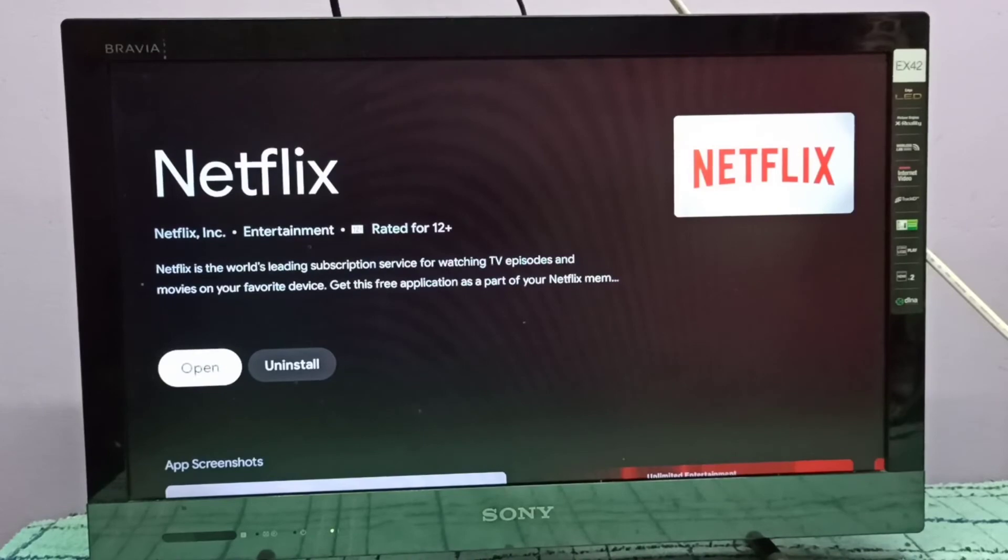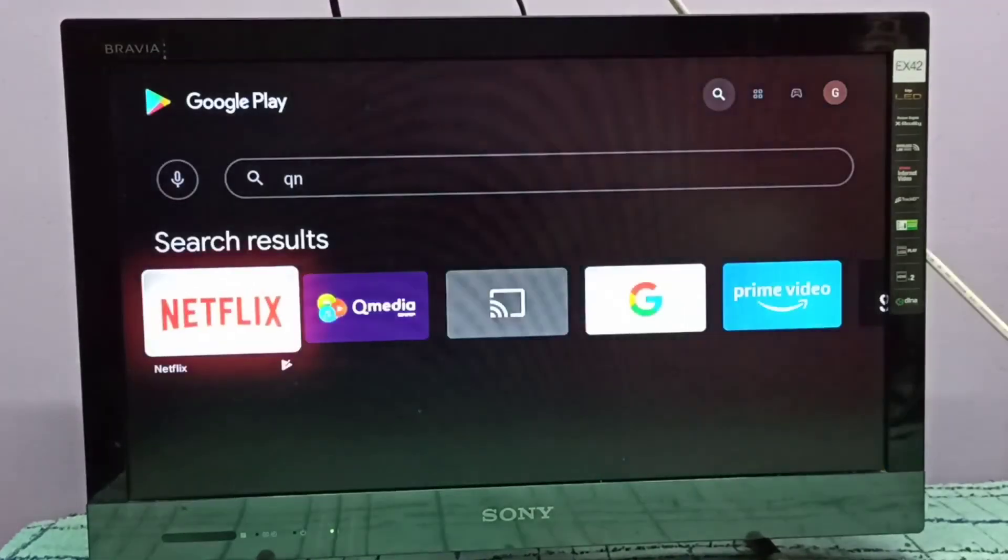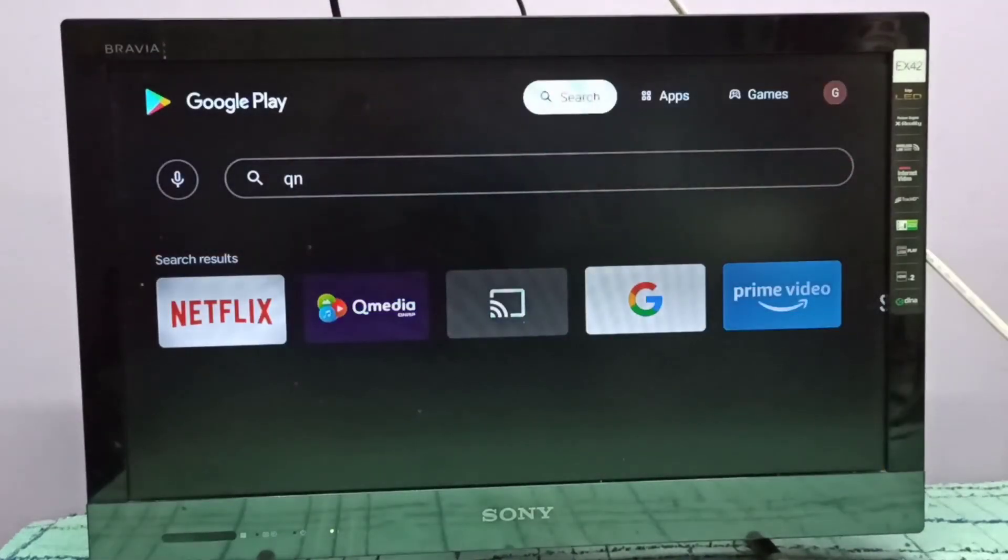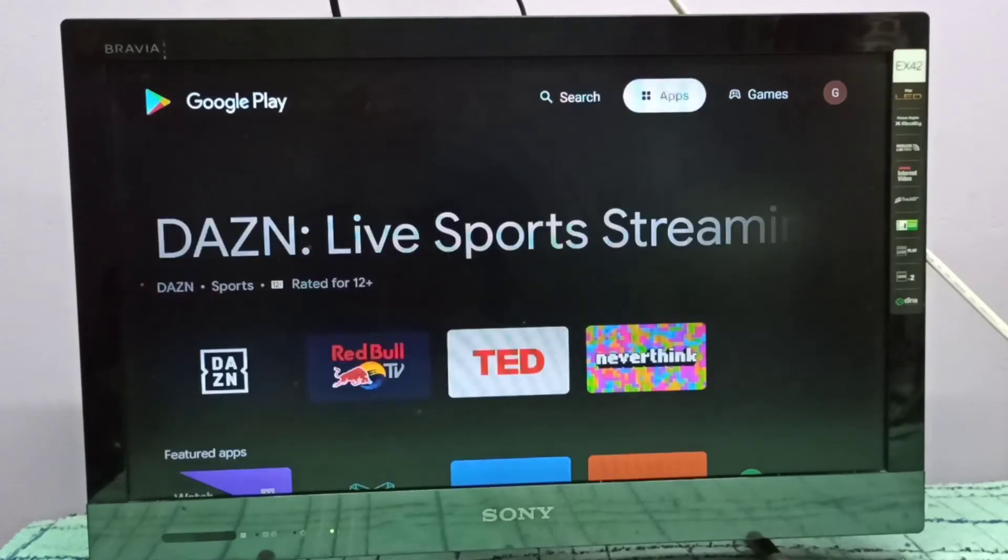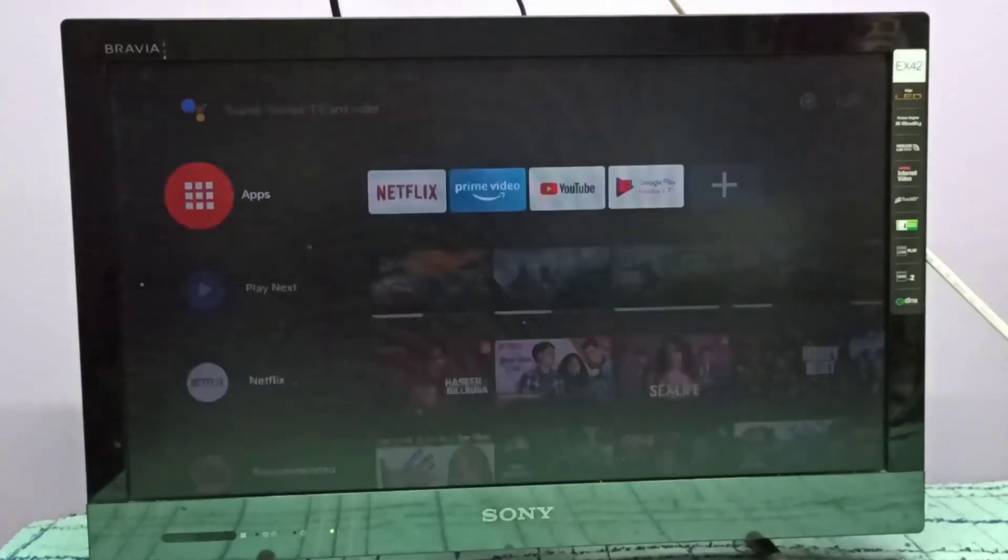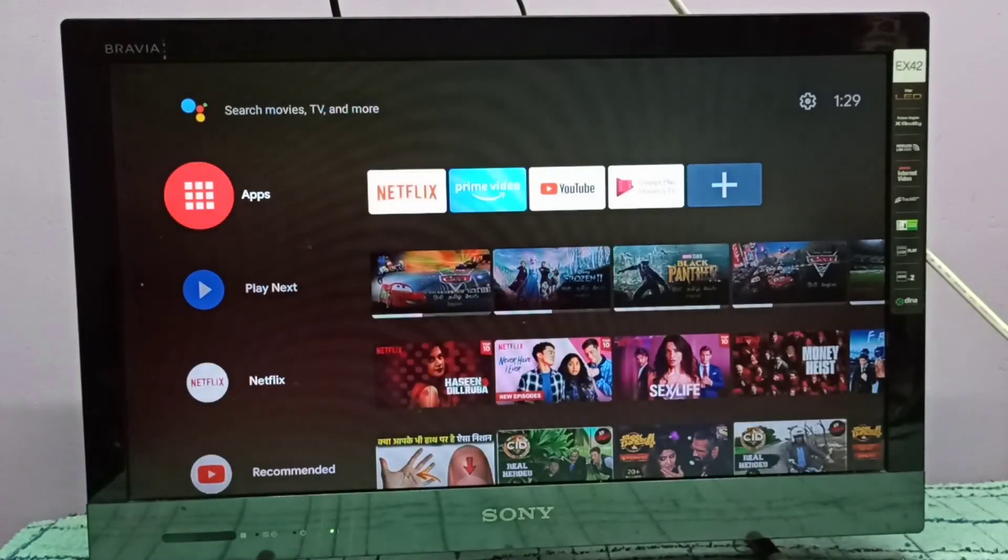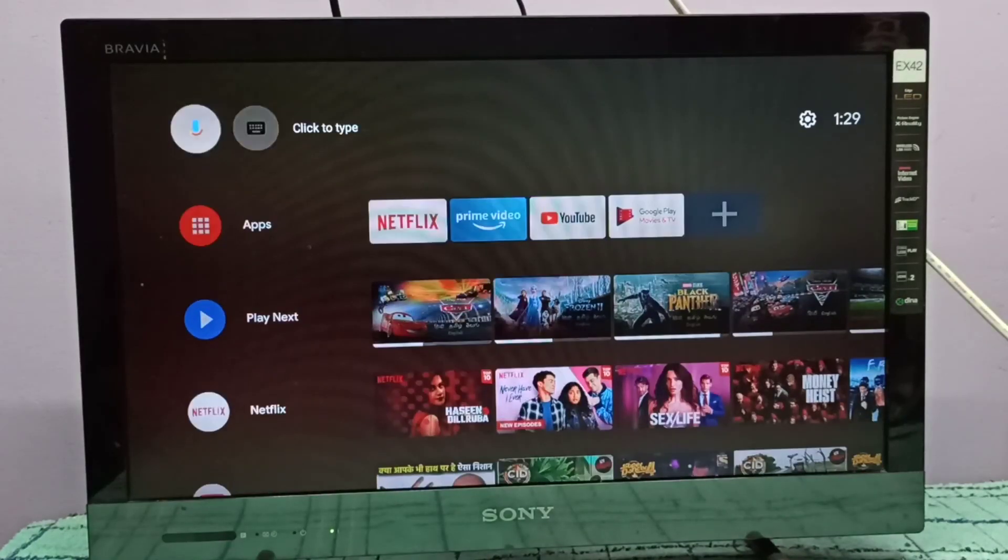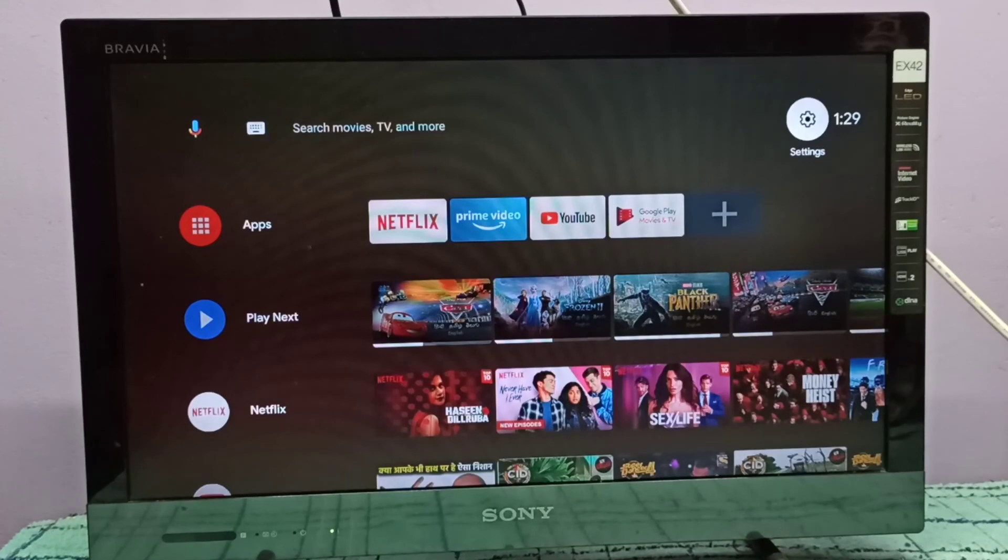Okay, done. Let me check the version of Netflix. Go back, then select the settings icon on the top right corner.